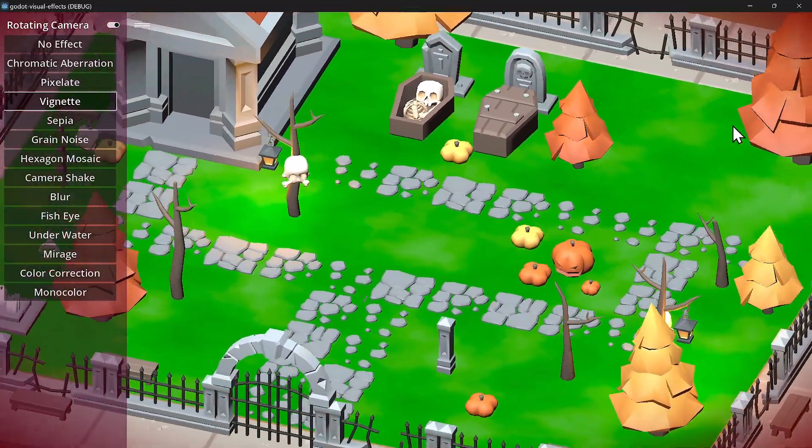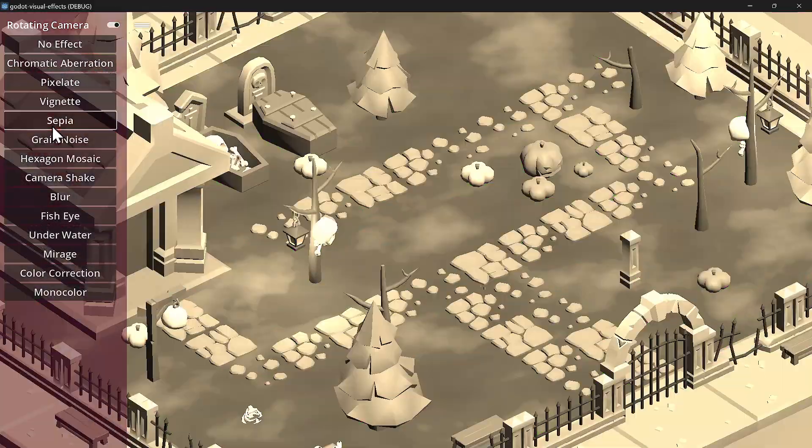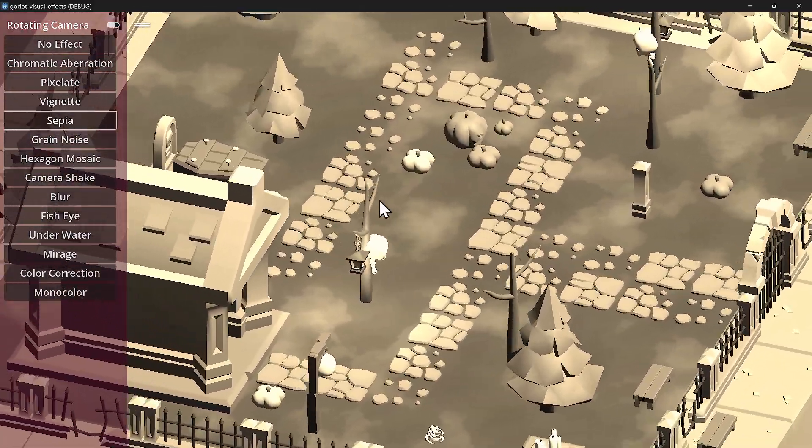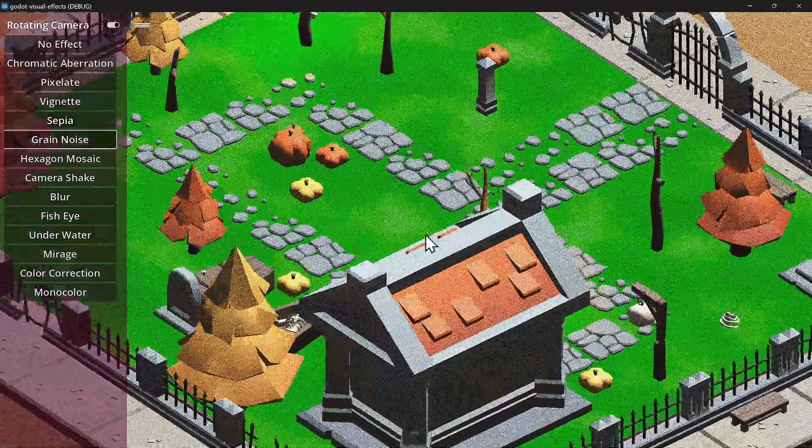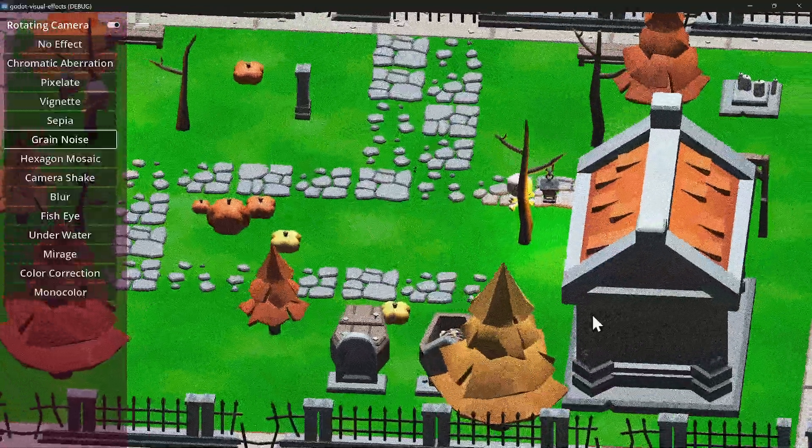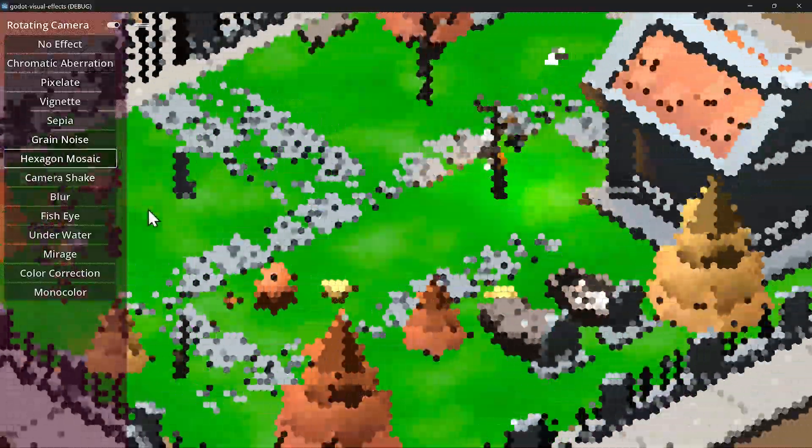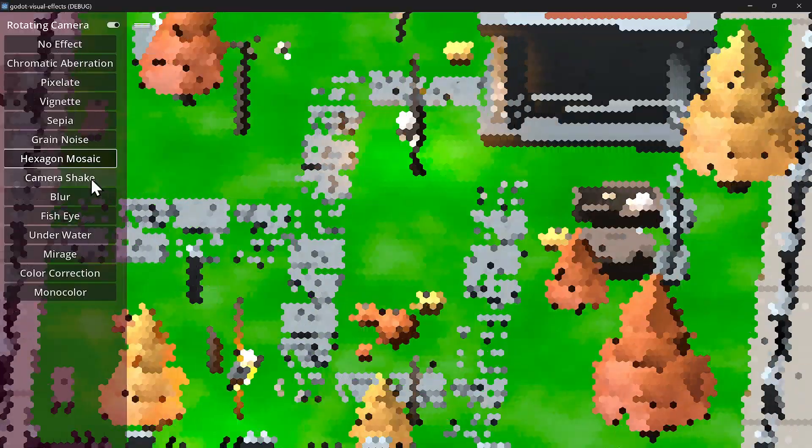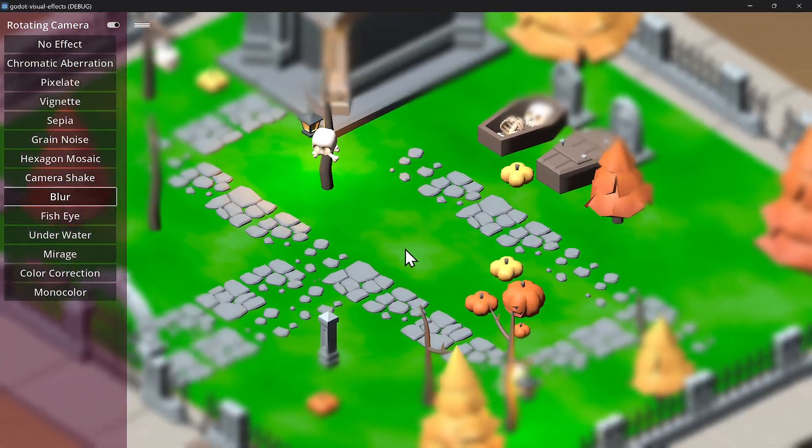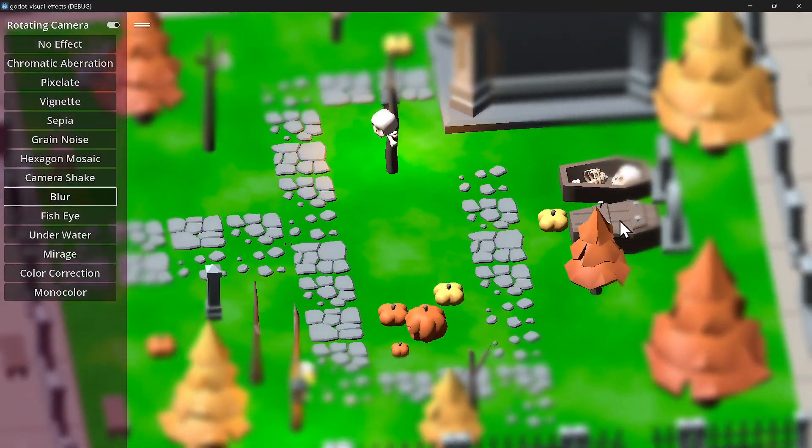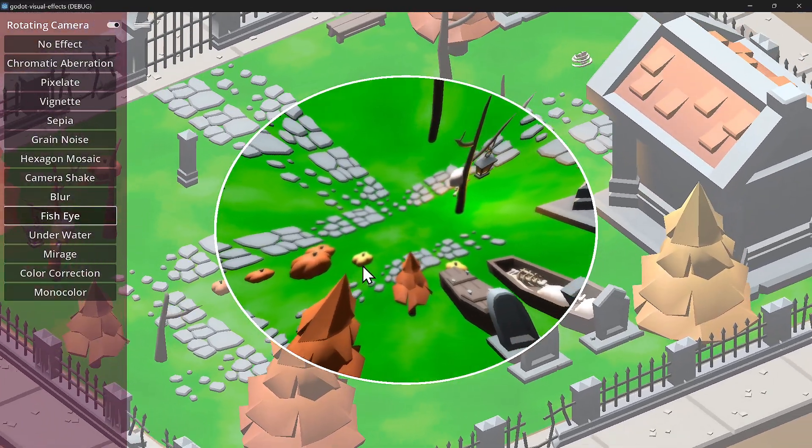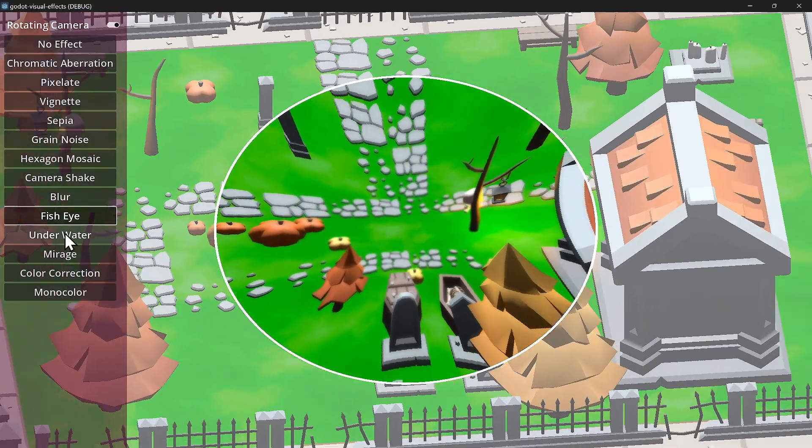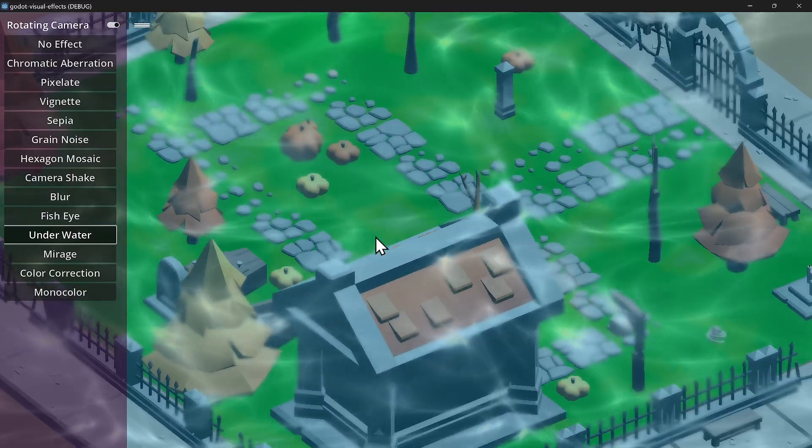Then you have sepia which makes it look like an older black and white photograph. Grain noise - more like a CRT fuzziness or snow effect. Hexagon mosaic, standard camera shake, you can blur or do vignette blur so it's blurred on the outer edges. We have fish eye and underwater.